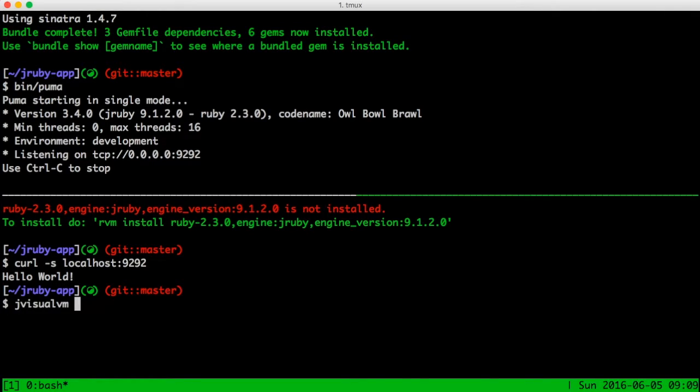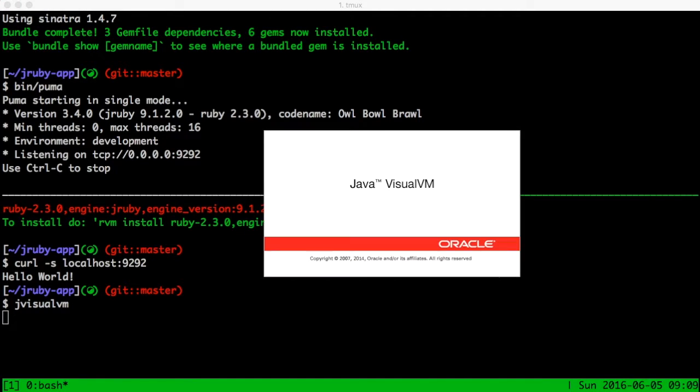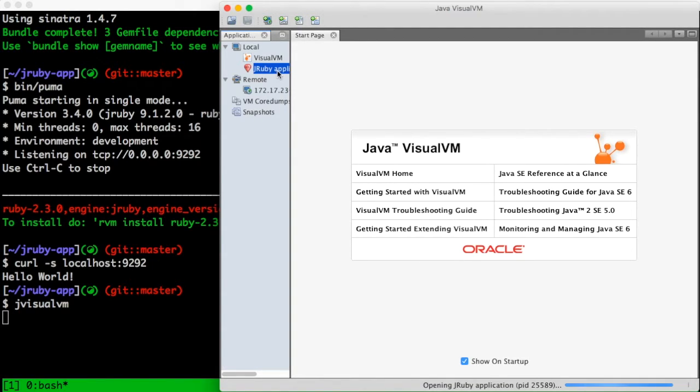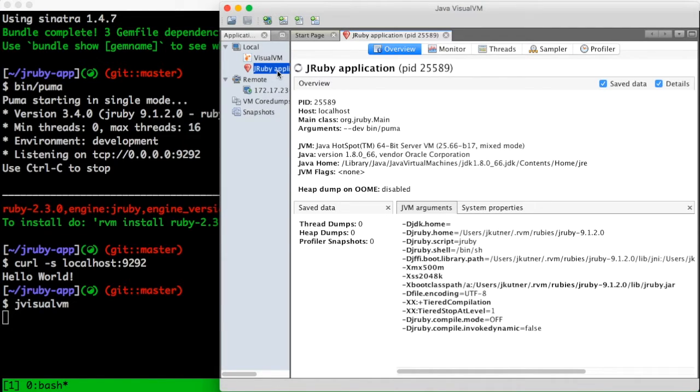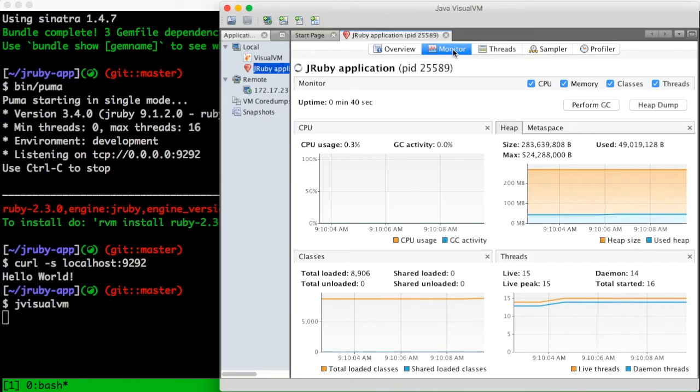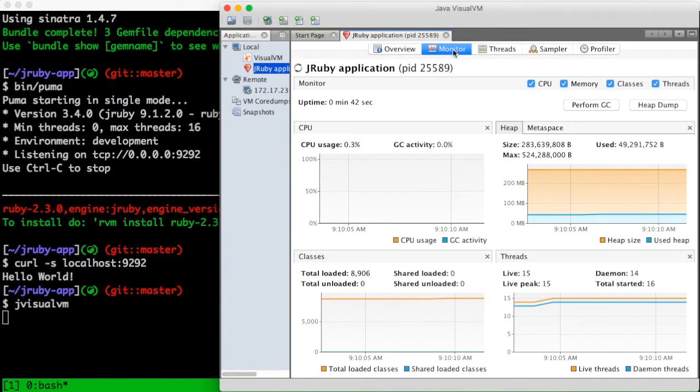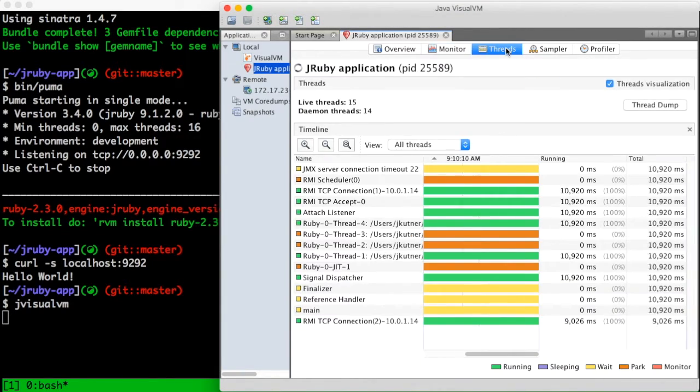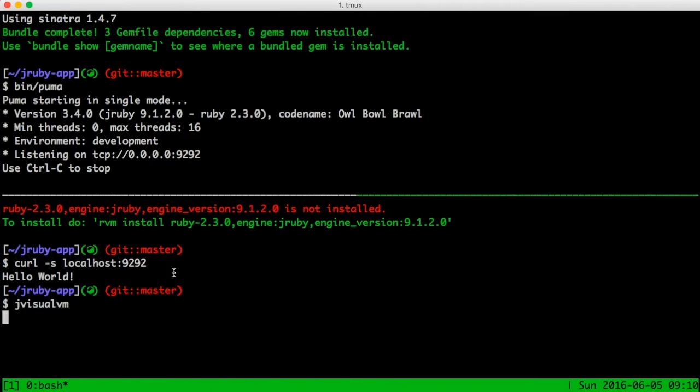Now I can open JVisualVM, which comes with the Java JDK. You don't have to install it, it's probably already there. In this GUI, you'll see that there is a JRuby application process running, which the tool has detected. When I click it, I can get some details about the process. These graphs provide information on memory and CPU, which I discuss in the book. I can also view thread usage and get some other information.